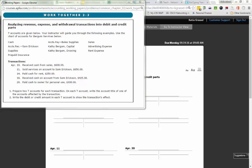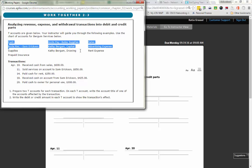Our directions for Work Together 2-3 read: T-accounts are given below. Your instructor will guide you through the following examples. Use the chart of accounts from Burgum Services below. What you have to realize in our directions is these are all of the accounts that we can use.